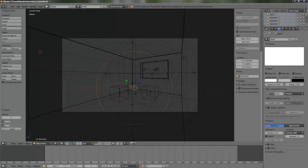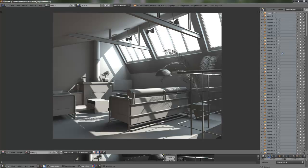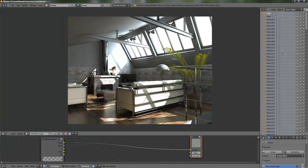In the next part, we will make the clay render of this Evermotion scene. And in the third and last part, we will make the materials. Thank you for your time. Bye.